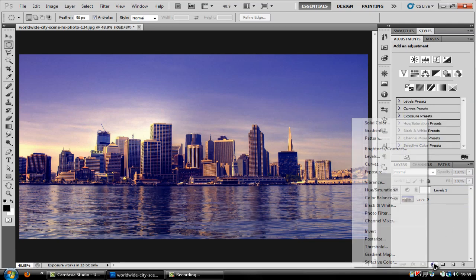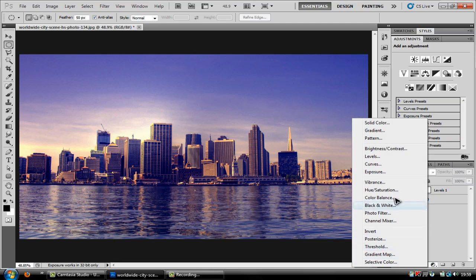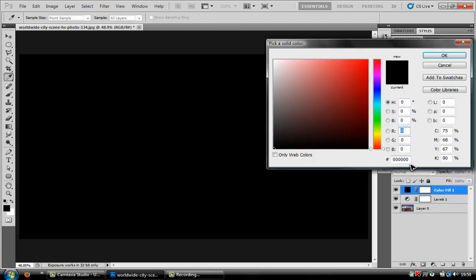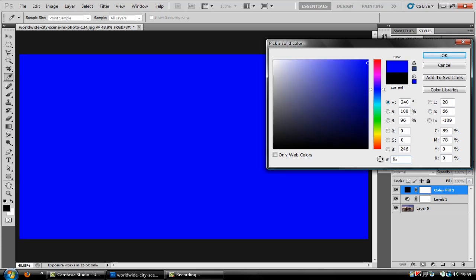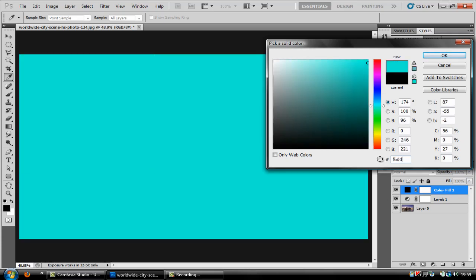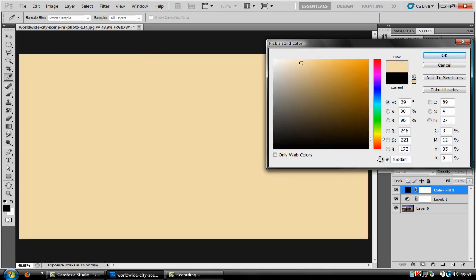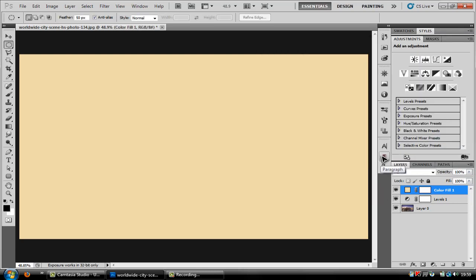Then the next thing you're going to want to do is click that little symbol again and go to solid color. And then we're going to go for a really soft peach color which is F6DDAD and click OK.